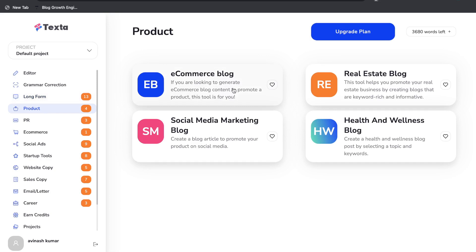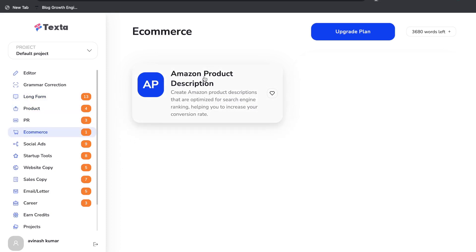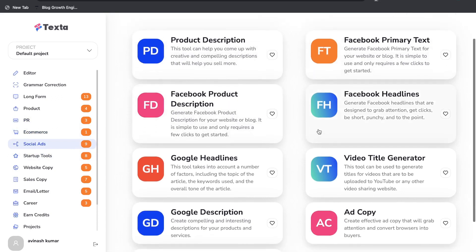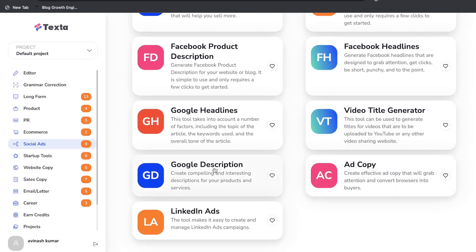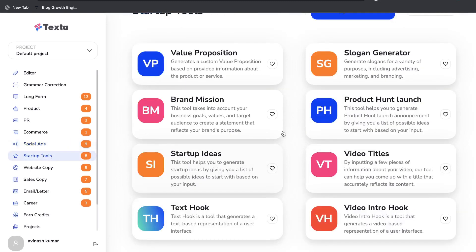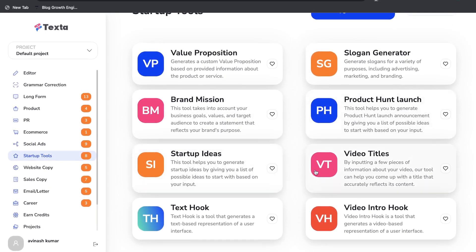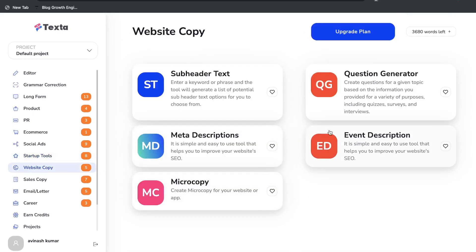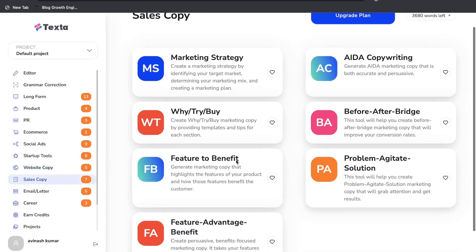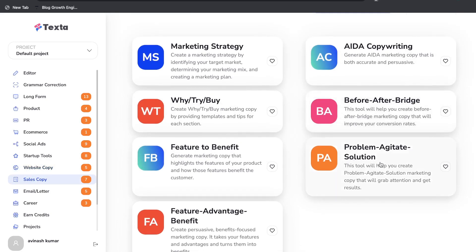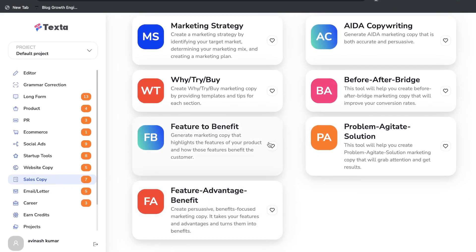Under product there are e-commerce blog, real estate blog, social media marketing, and health and wellness templates. For e-commerce there's an Amazon product description. Under social ads: product description, Facebook primary text, Facebook product, Facebook headlines, video title generator, ad copy, Google description, and LinkedIn ads. Under startup tools: value proposition, slogan generator, brand mission, product hunt, startup ideas, video titles, text hook, and video intro. There are also website copy, sales copy templates like AIDA, why-try-buy, before-after-bridge, problem-agitate-solution, feature-to-benefit, and feature-advantage-benefit.